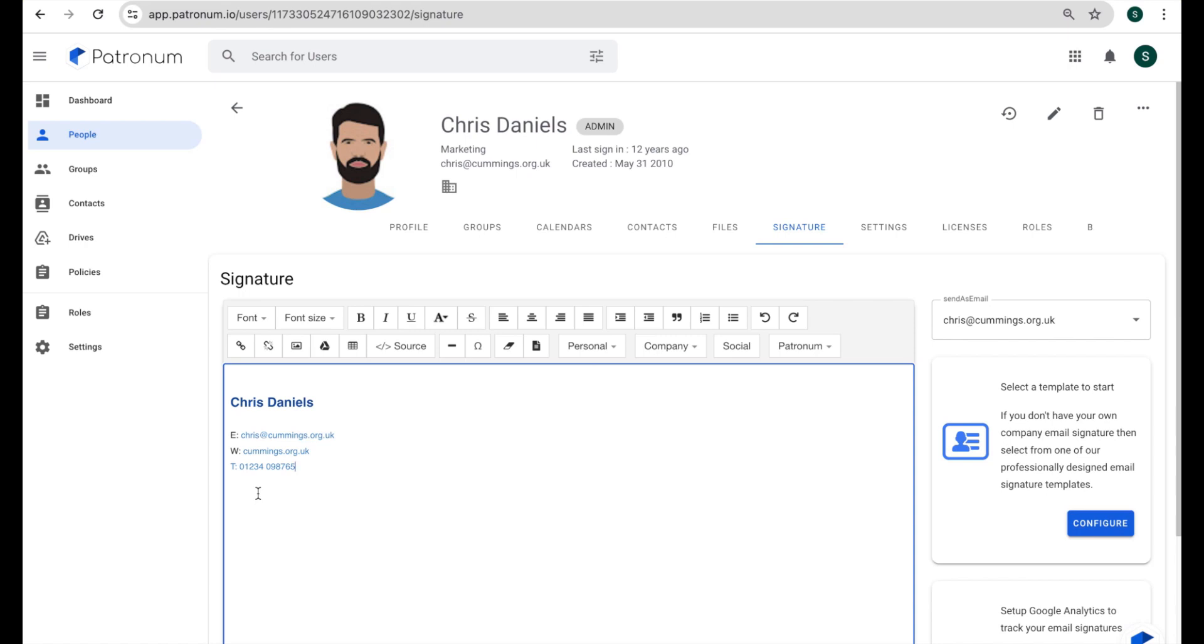So that's quite handy from an individual point of view, just making changes to one person. But the real power of Patronum comes when we want to apply changes en masse to lots of people, and we would do that through policies.